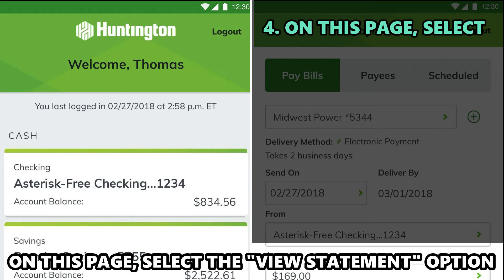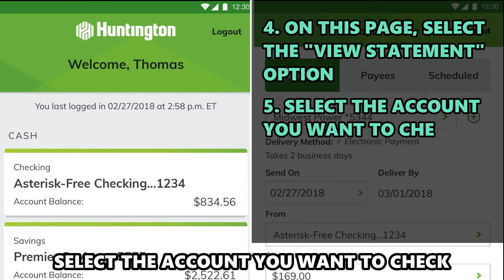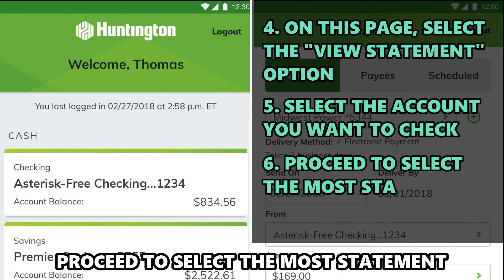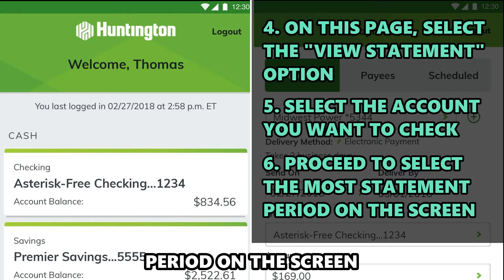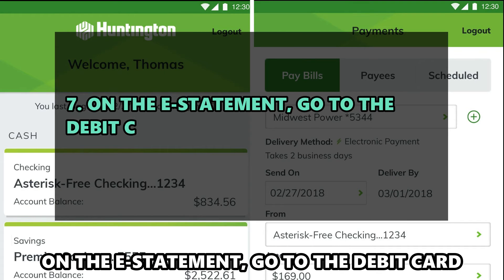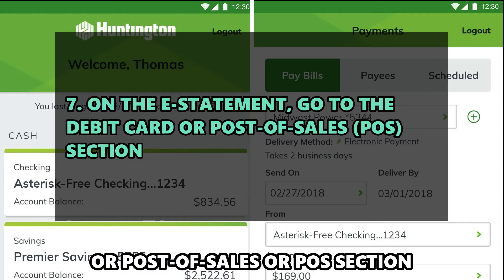On this page, select the View Statement option. Select the account you want to check. Proceed to select the most recent statement period on the screen. On the e-statement, go to the Debit Card or Point of Sales or POS section.